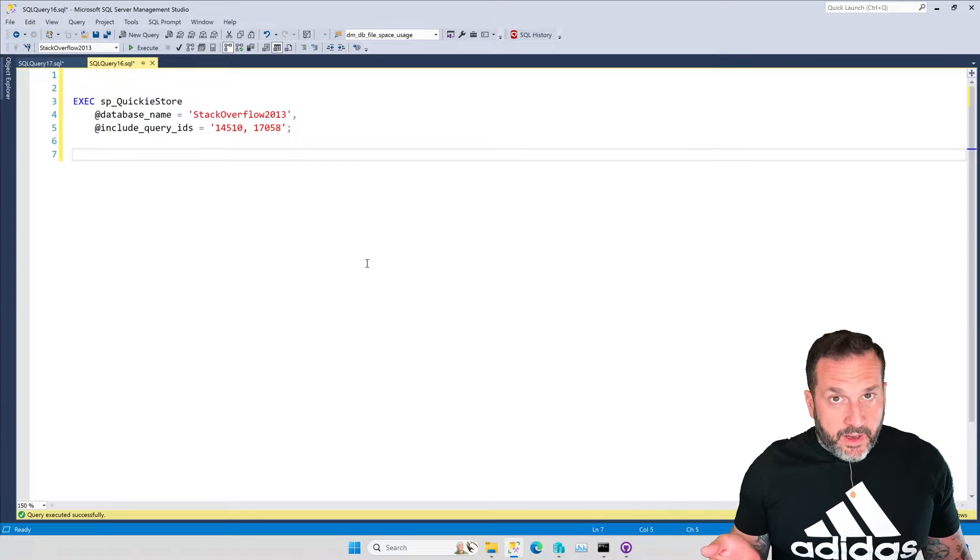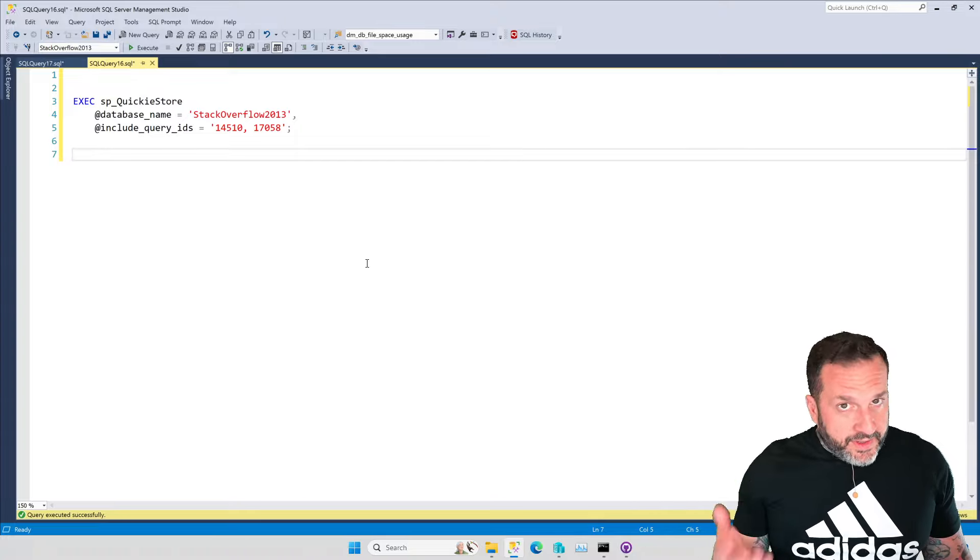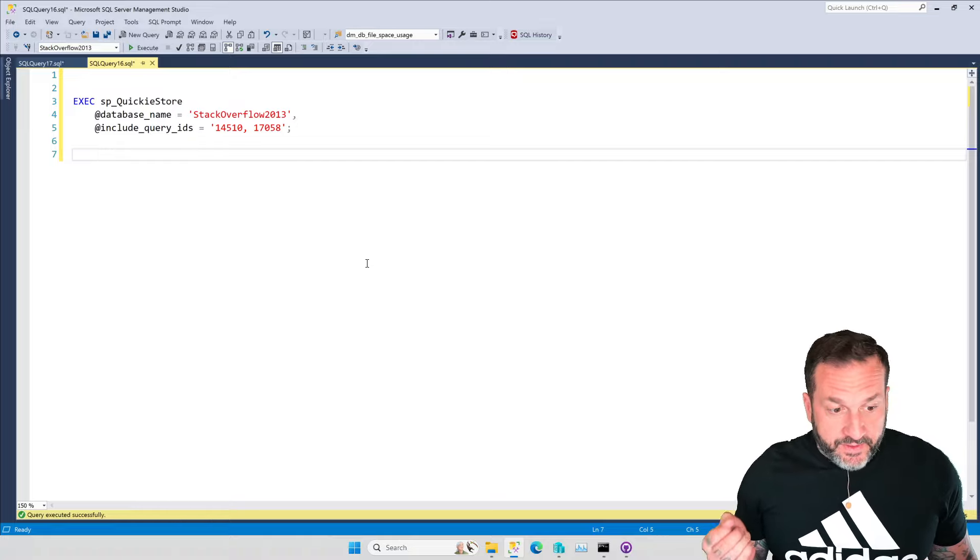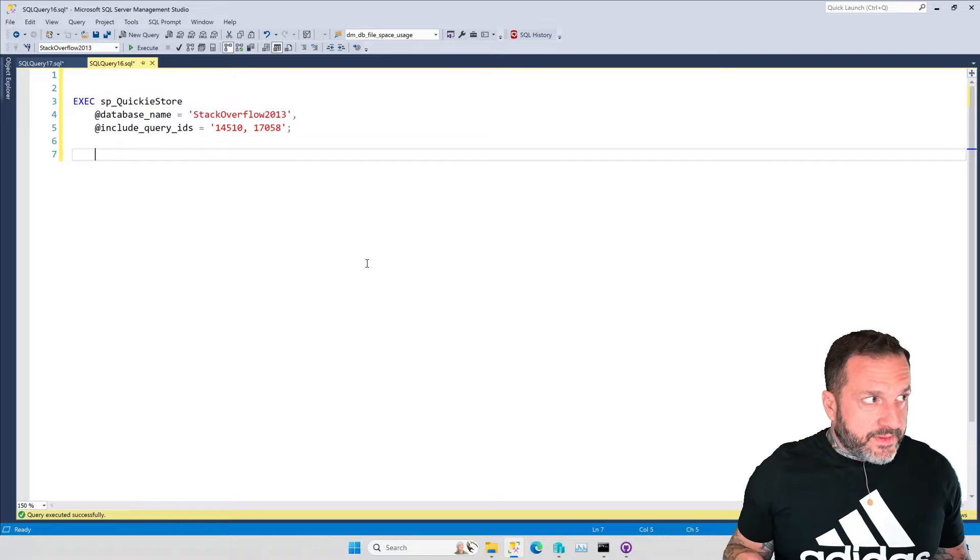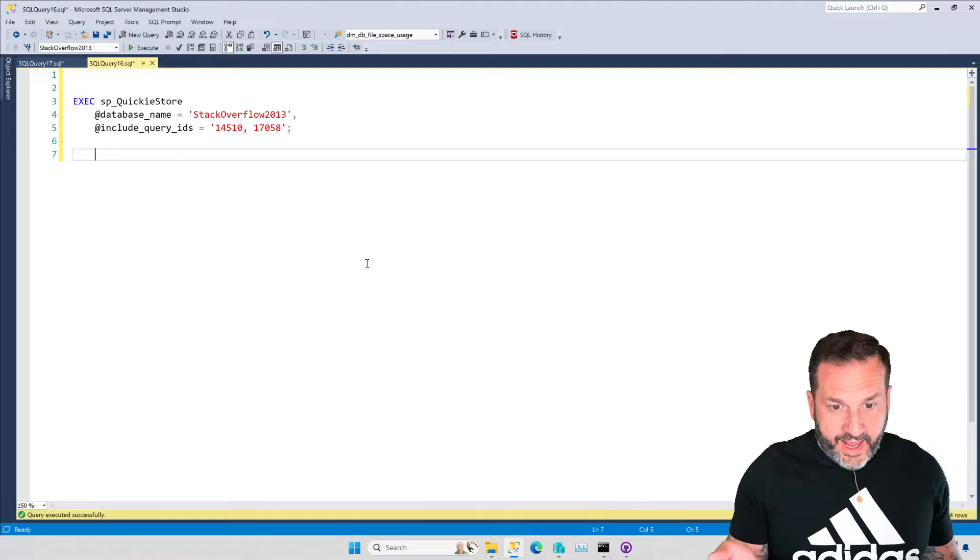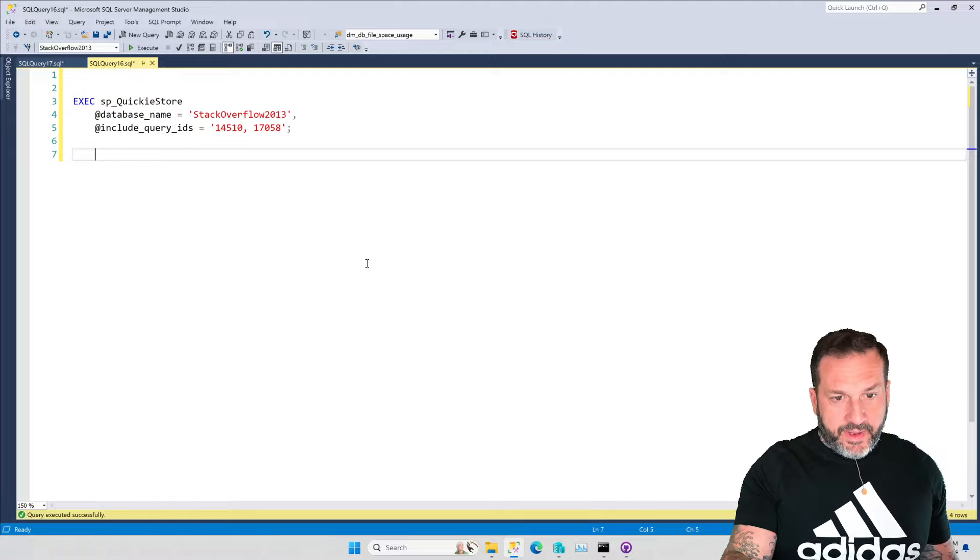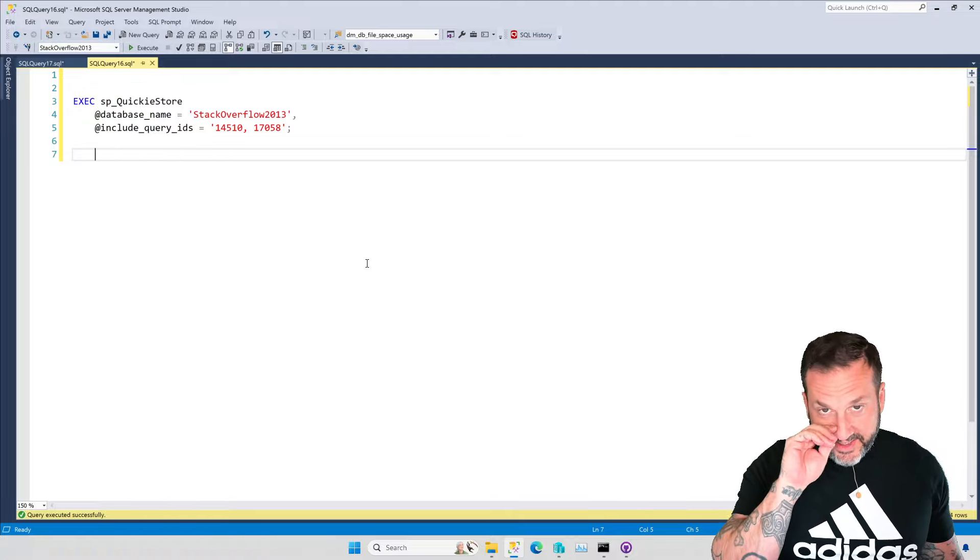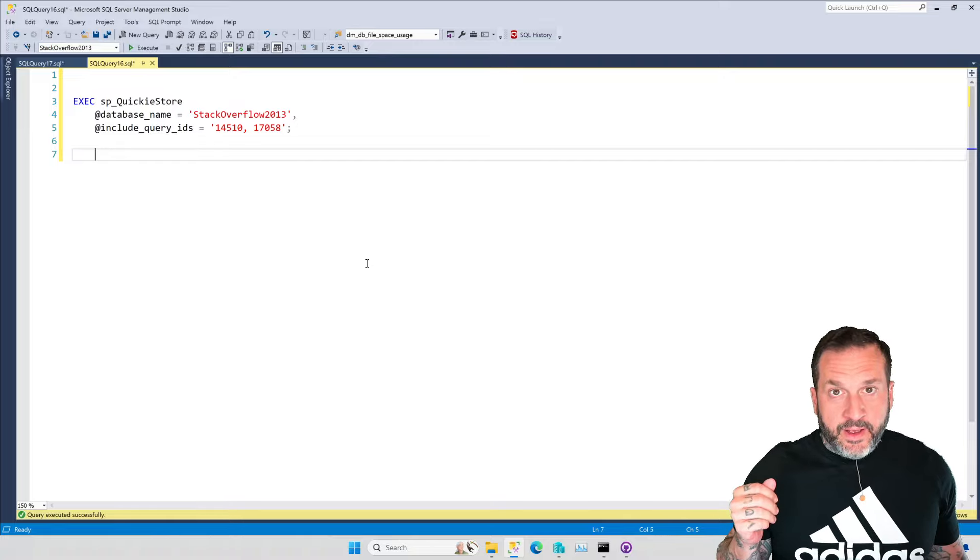Problem is, you still might want to see those query plans. You still might want to say, like, well, okay, so what? You can't XML clickify it in SSMS. I still want to see the thing.